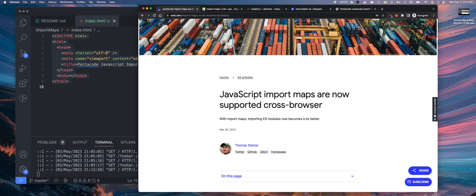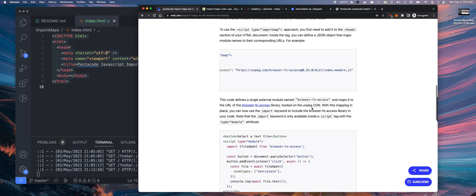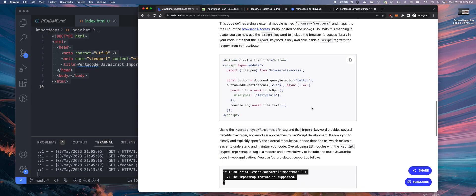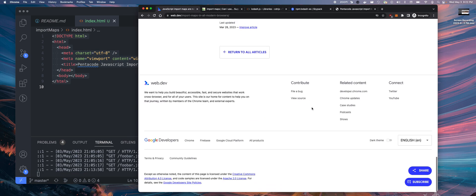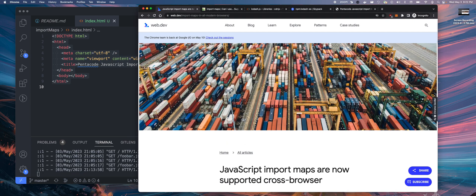With import maps, we can now import ES modules a lot simpler. Here's a blog post about that, but I'm going to play with it to see how it works. Let's dive into it.